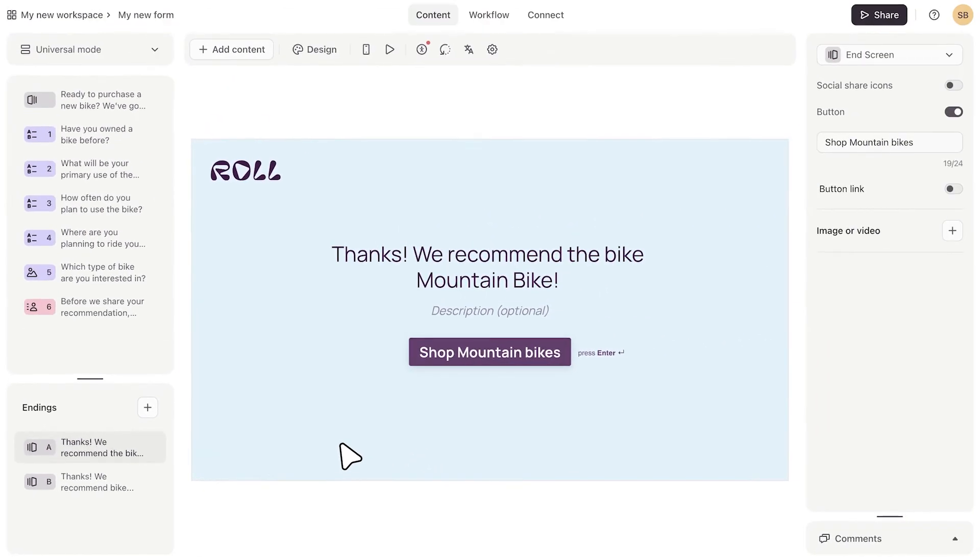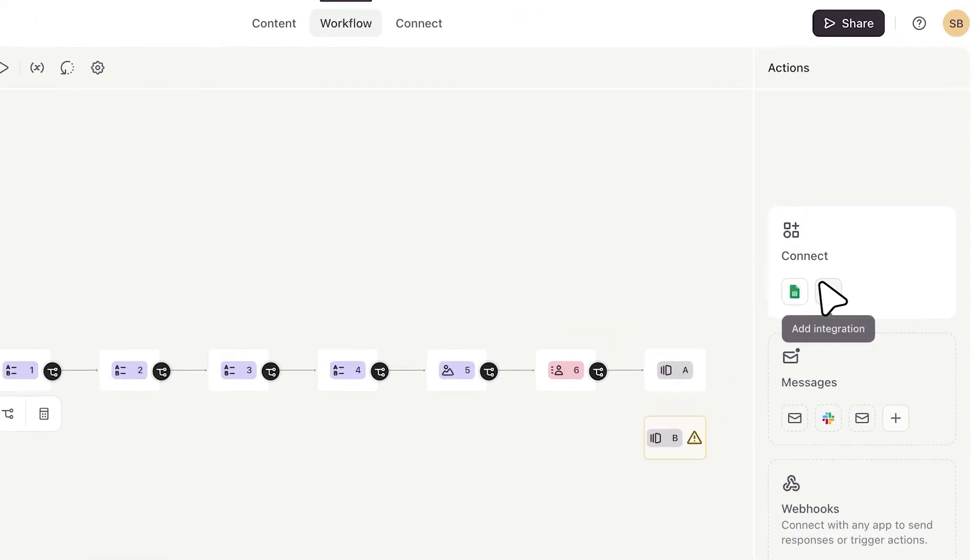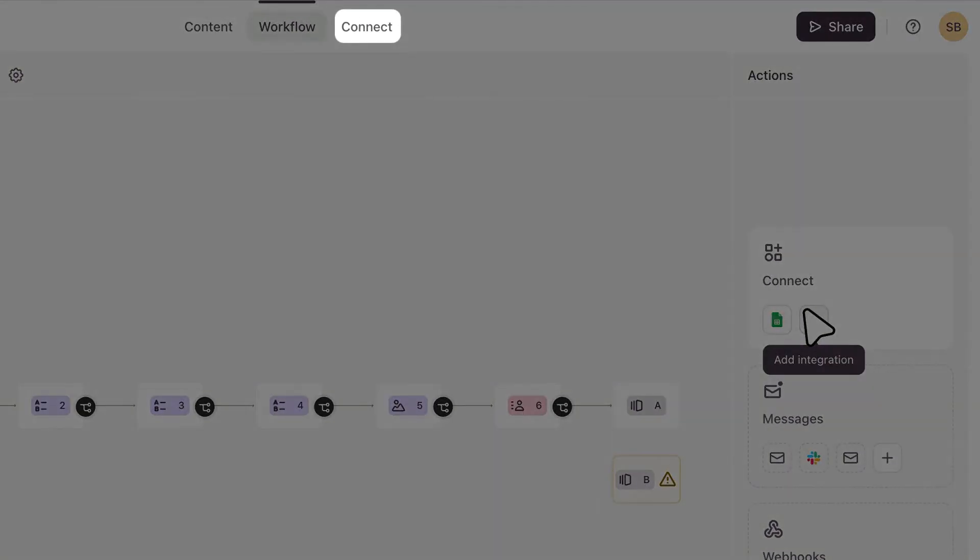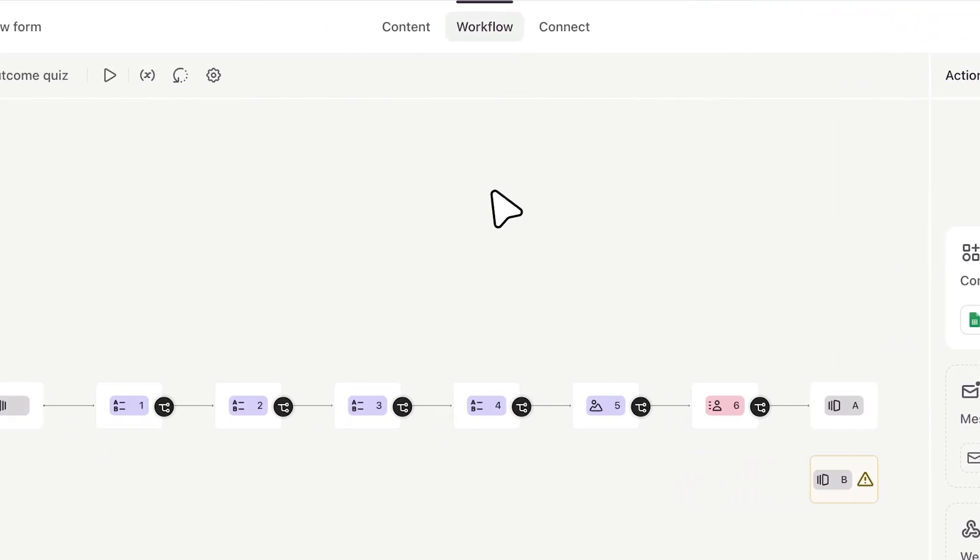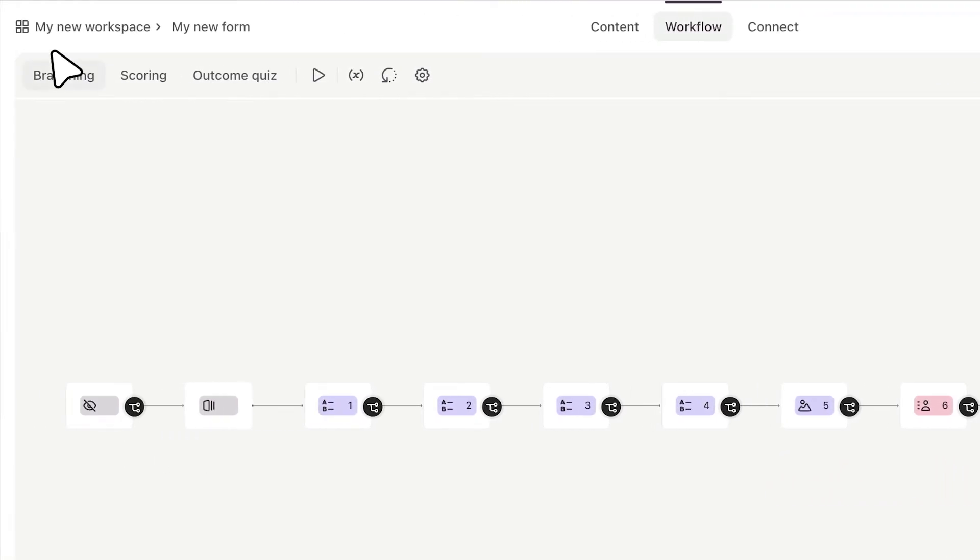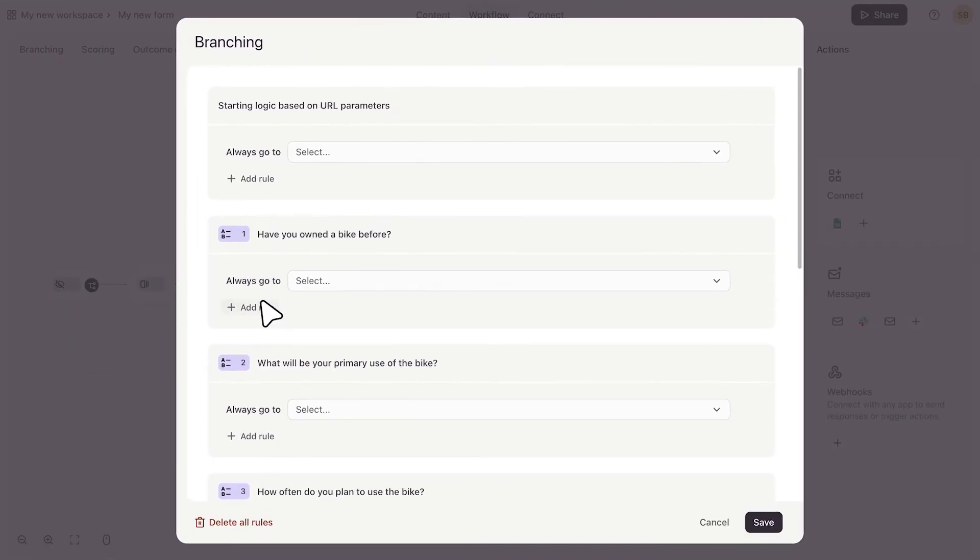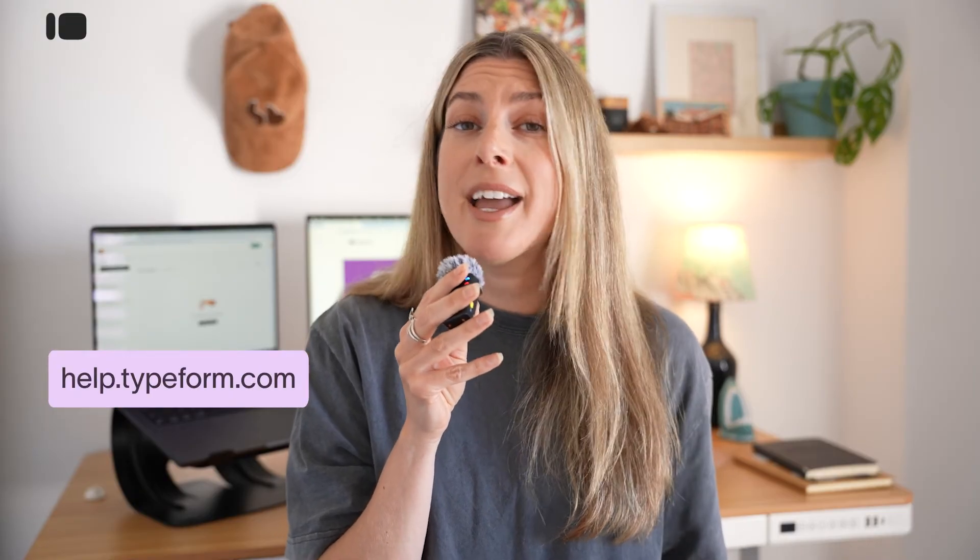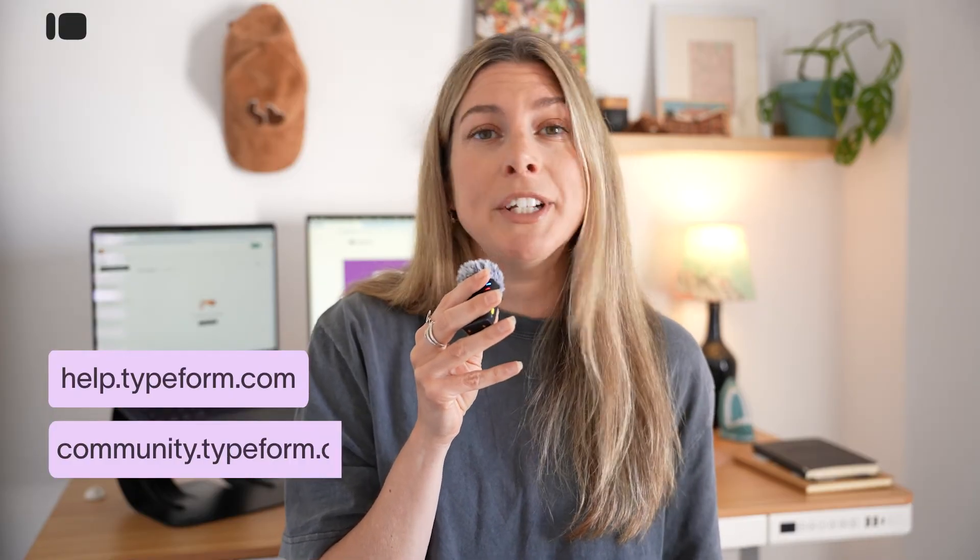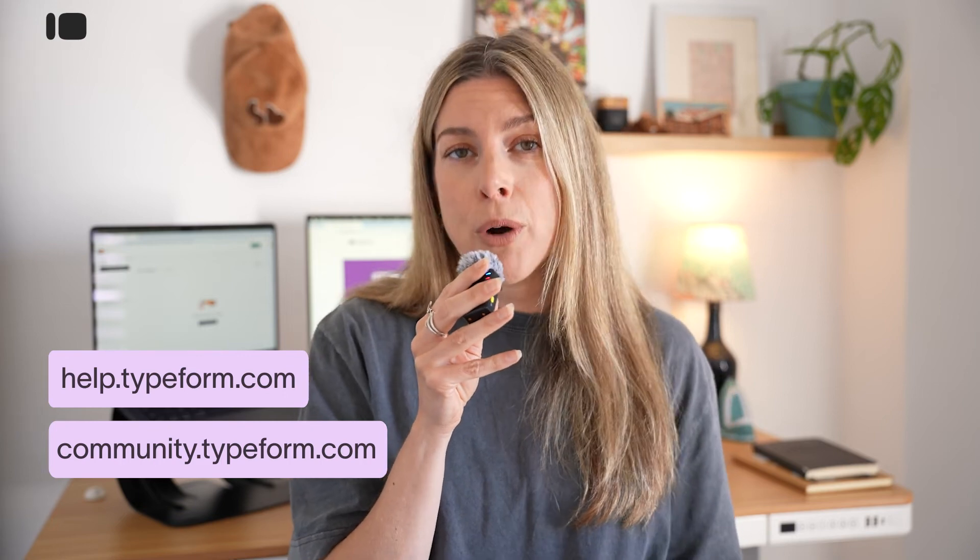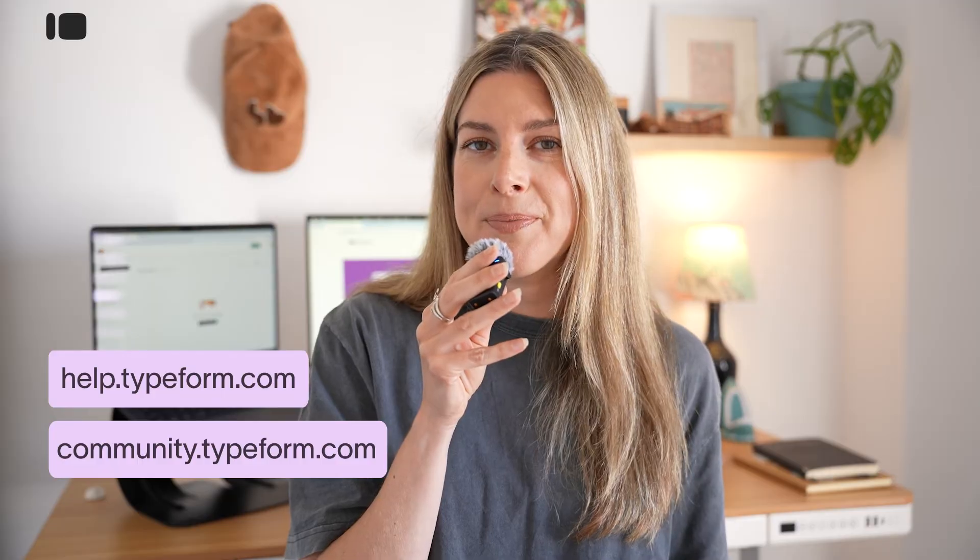Okay, next, let's check out the workflows tab. Workflows let you do things like add logic and branching to your form, add calculations, or URL parameters, and set up follow-up messages so that you can send them to your respondents once they've finished your form. So you can access all of that here. You can also integrate with other tools from here or through the connect panel. So if you want to add some logic, for example, you would click branching and start adding in some rules. I'm not going to go through all of the details here, but we have a ton of resources on our help center and in our community to help you do things like set up logic, add URL parameters, or anything else that you need to help enhance your form.